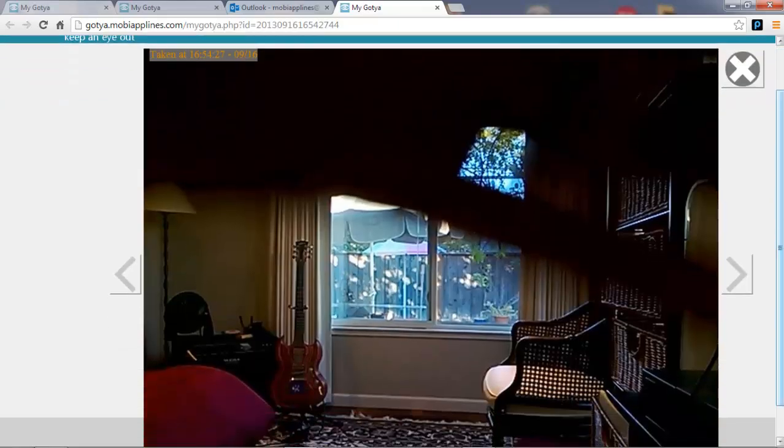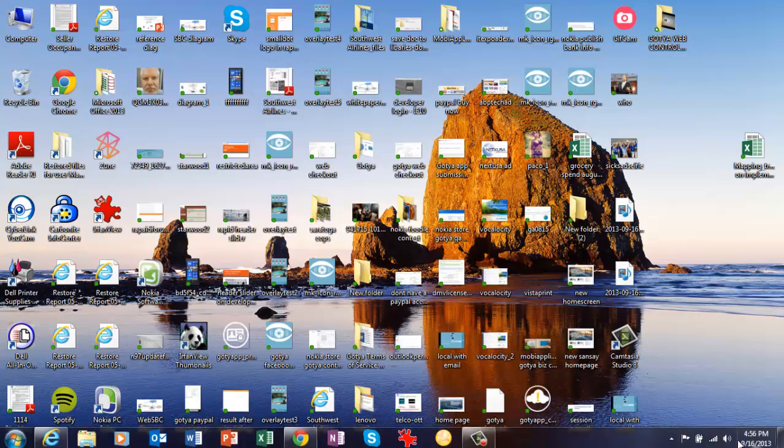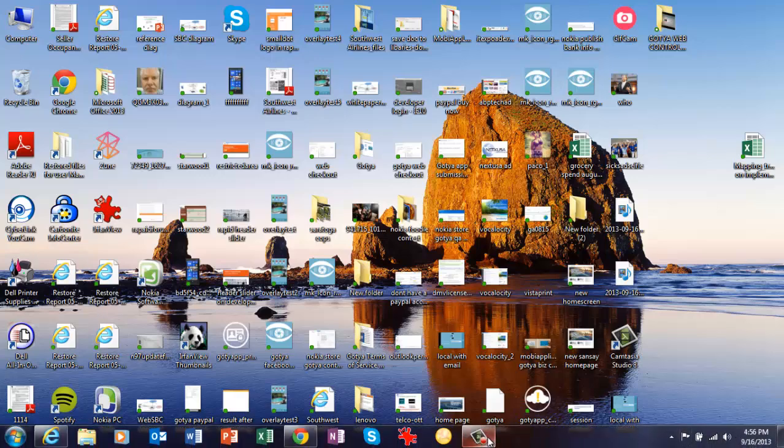And that is the Got Ya Web Controller and Picture Gallery. Thank you.